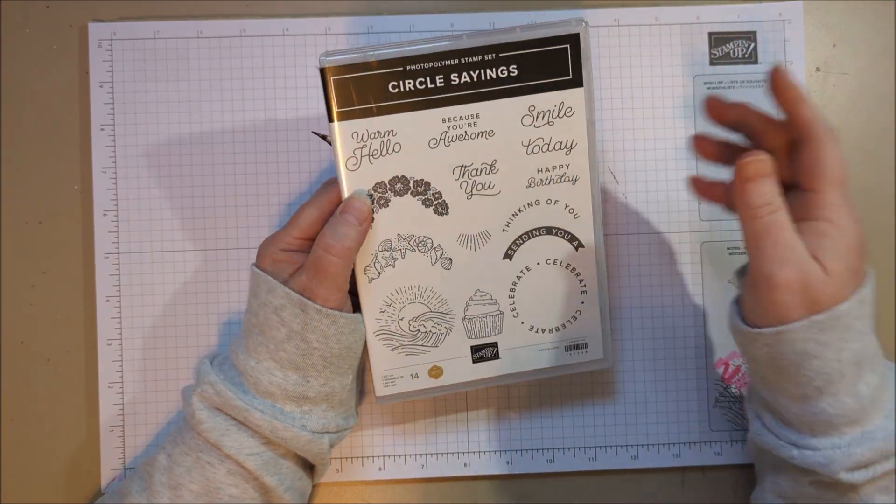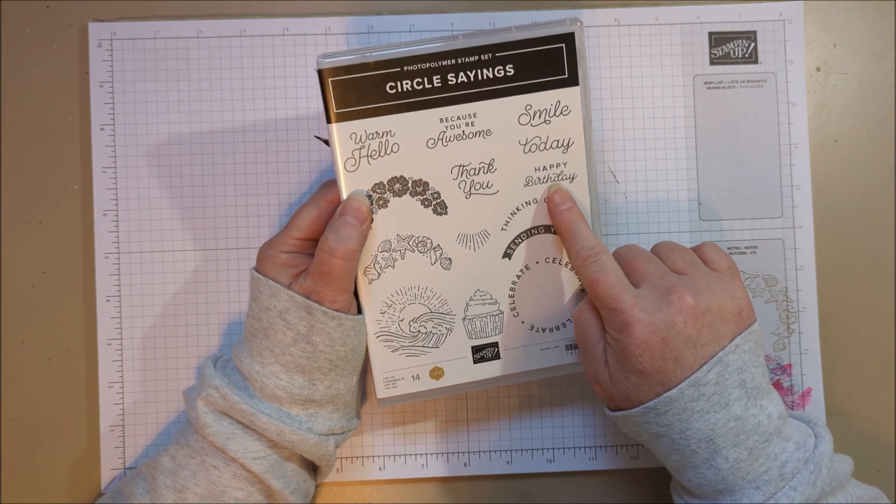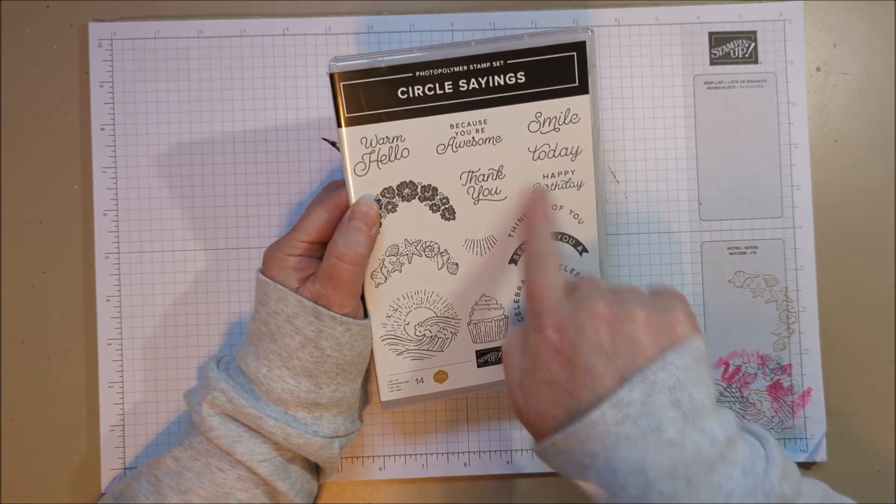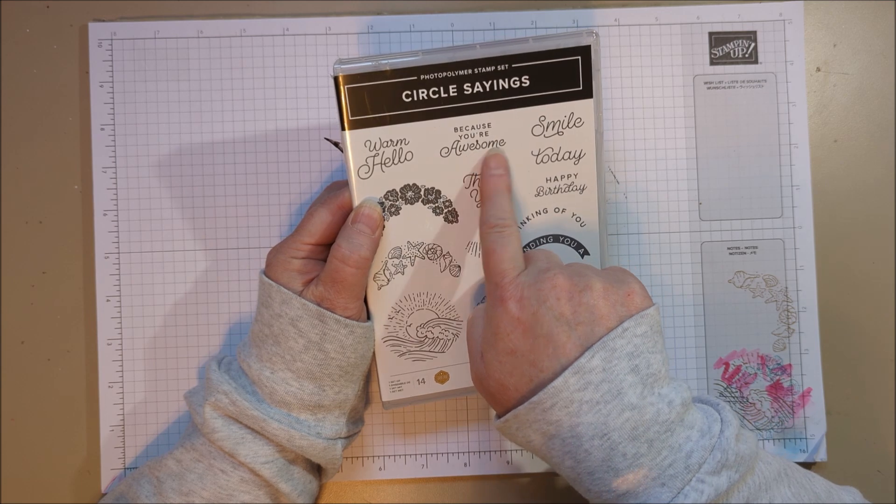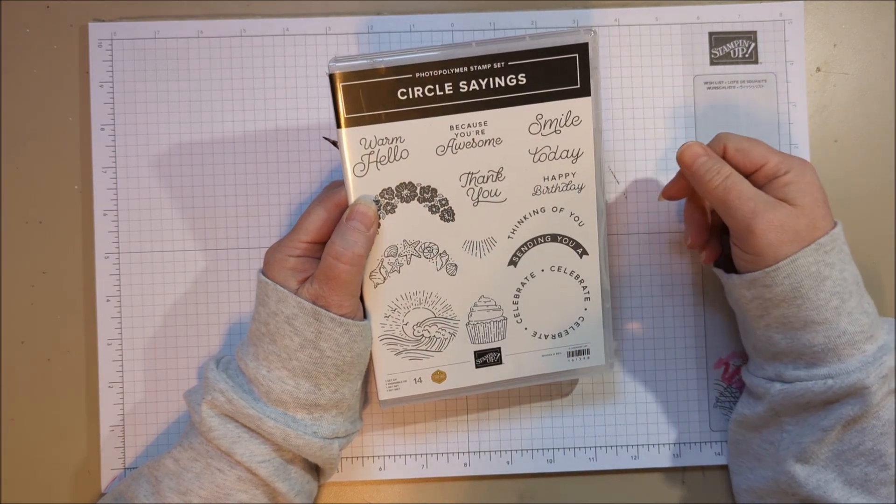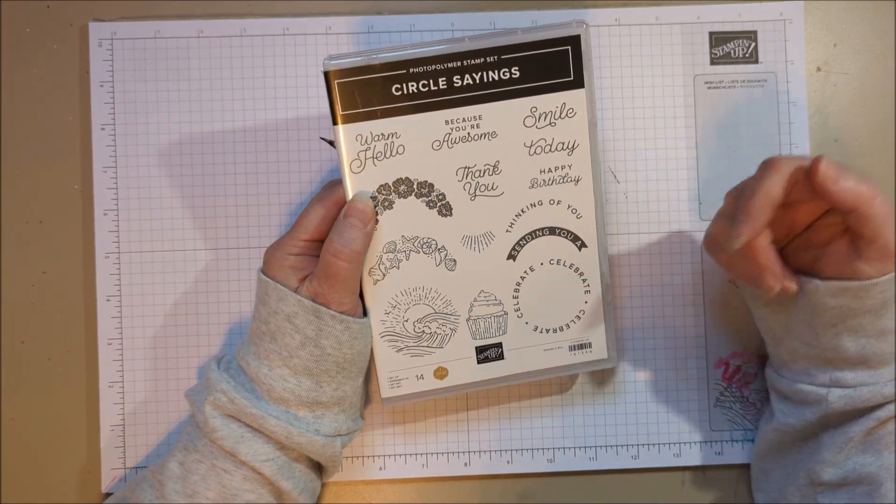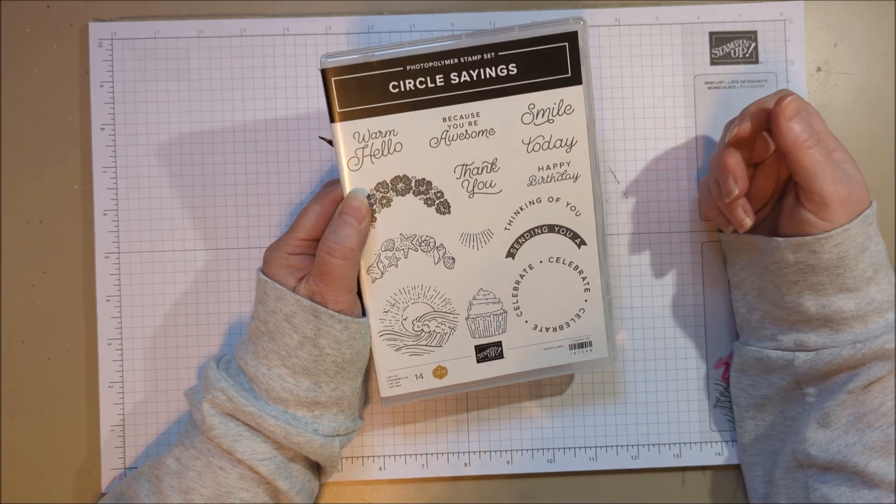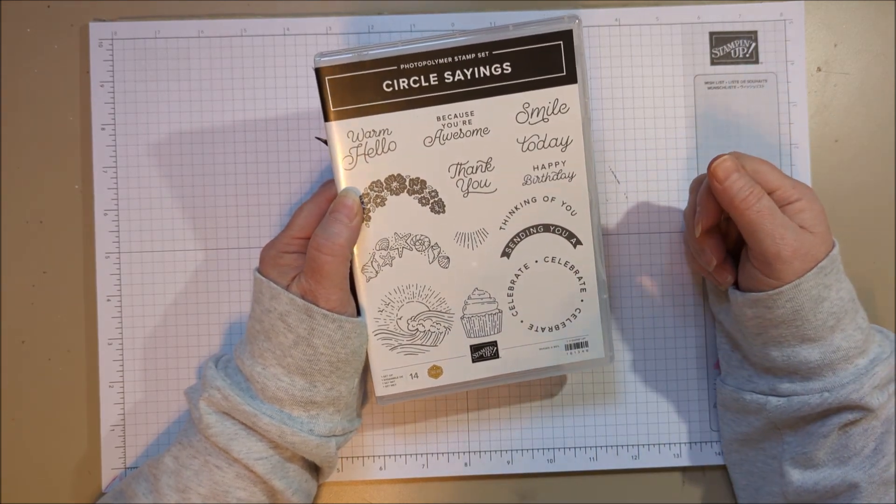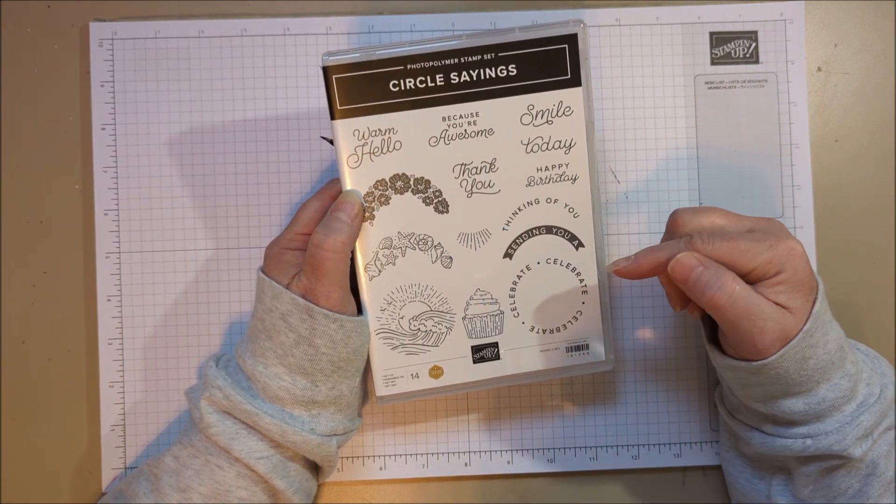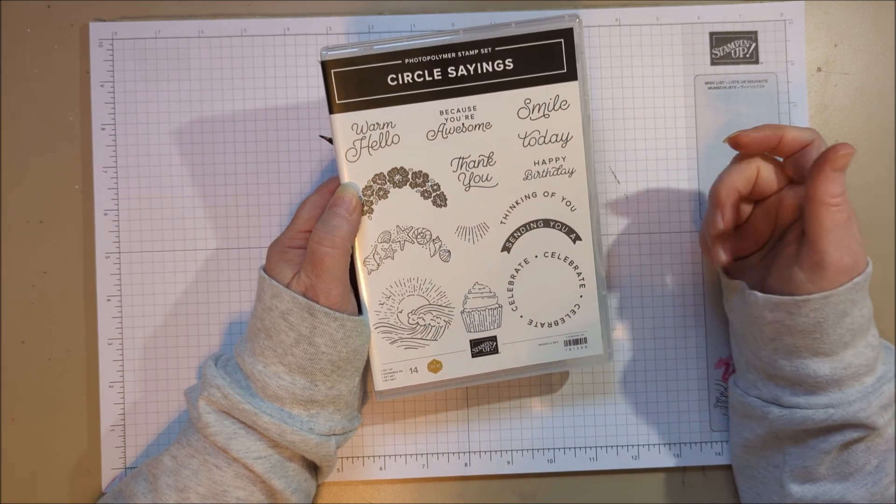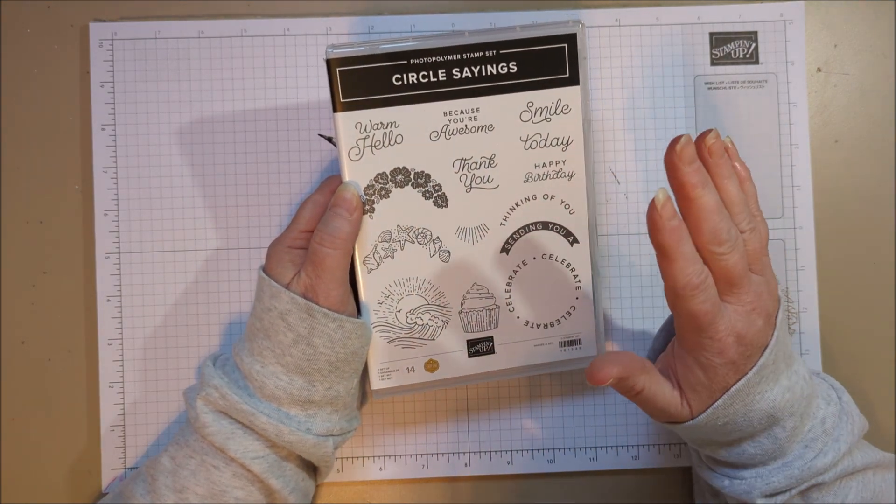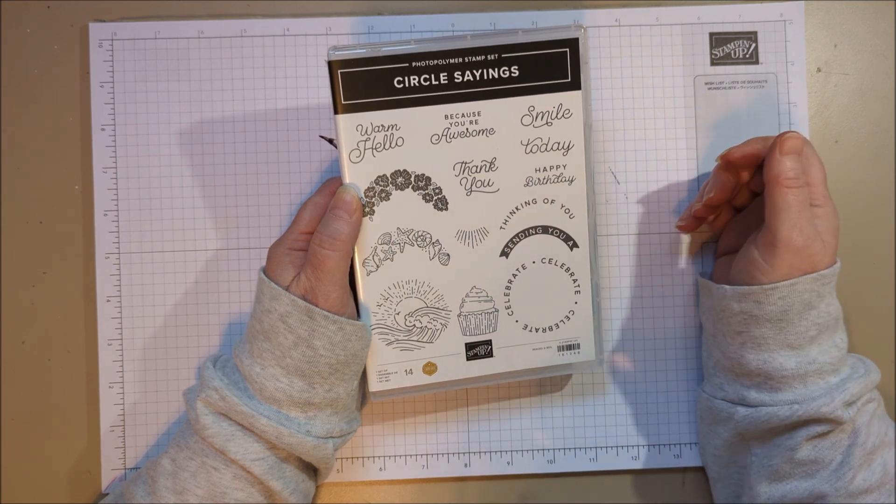I really like that it has a variety of sayings: the happy birthday, thank you, this would be great for graduation or any kind of thing, or just a hello, and thinking of you. Celebrate is any occasion, right? So it could be a graduation or a promotion or anything. I just think this is a really fun and useful stamp set.